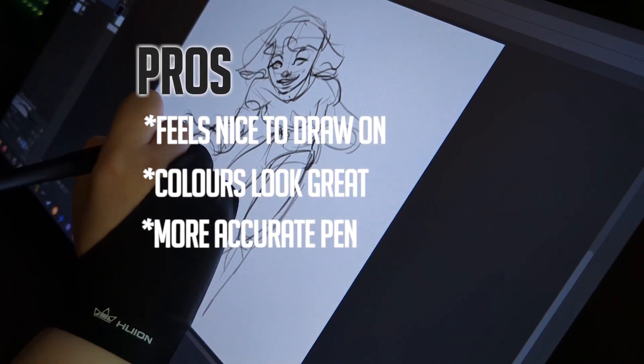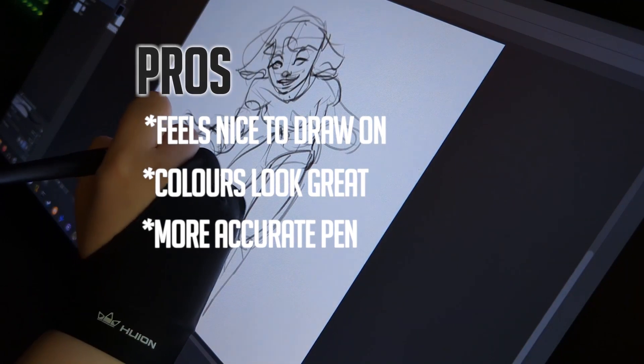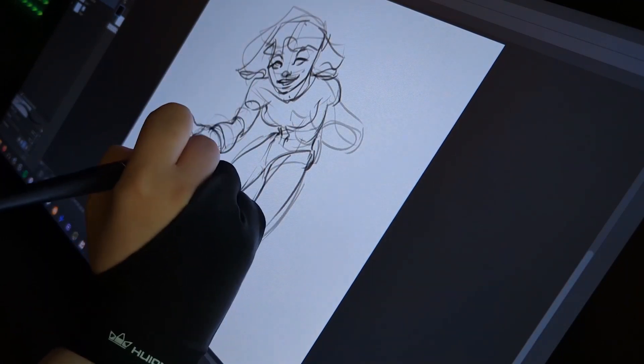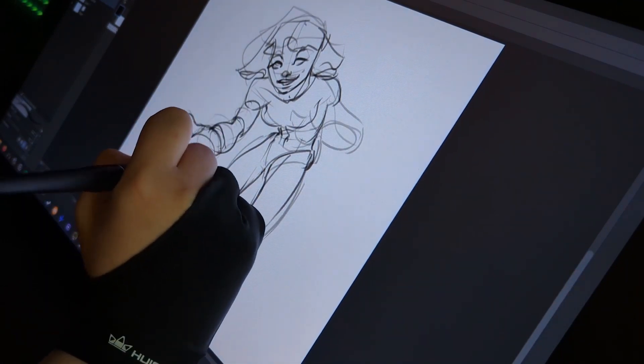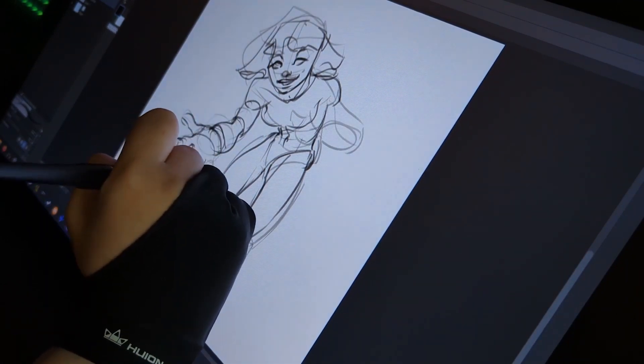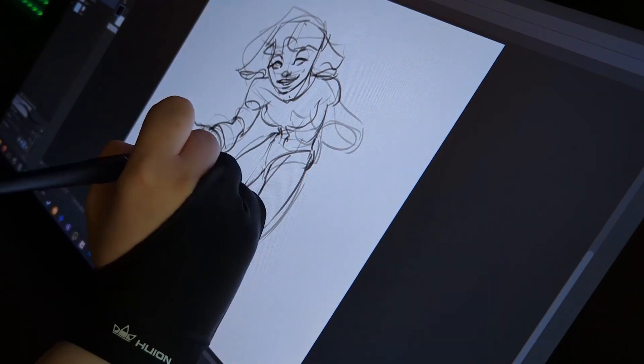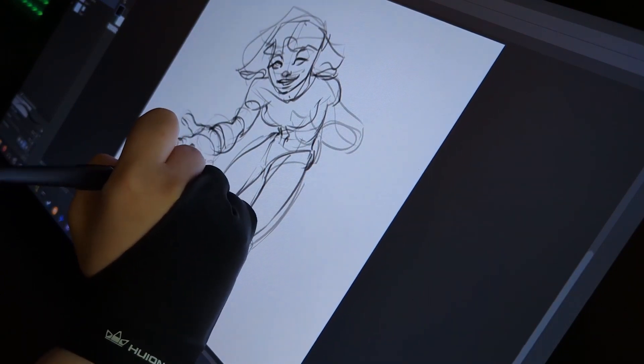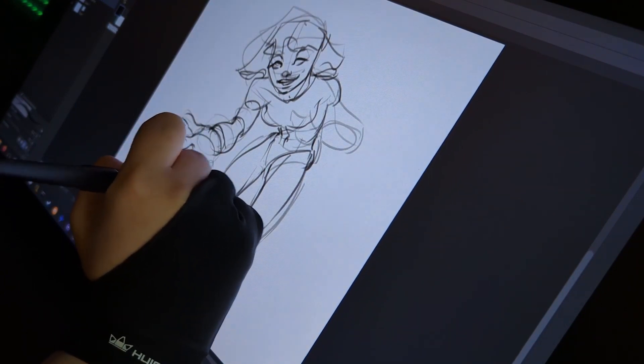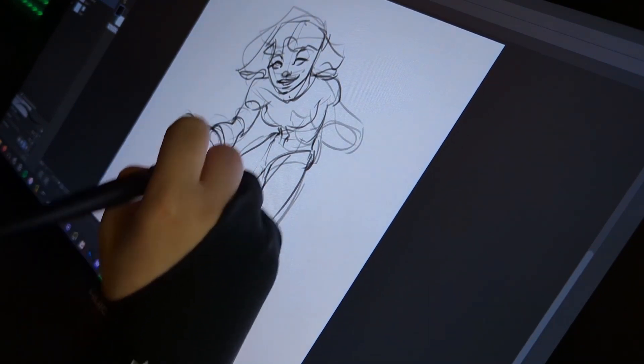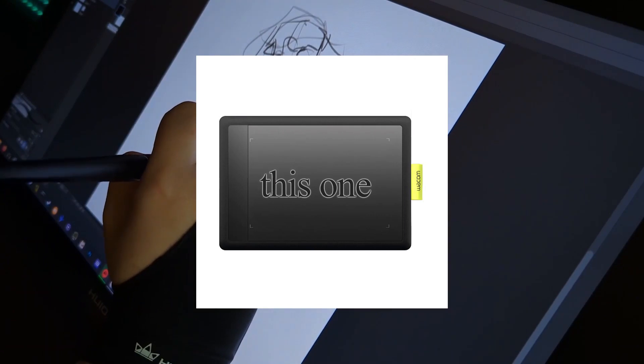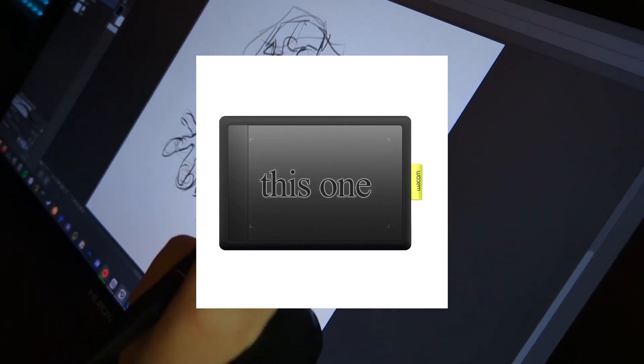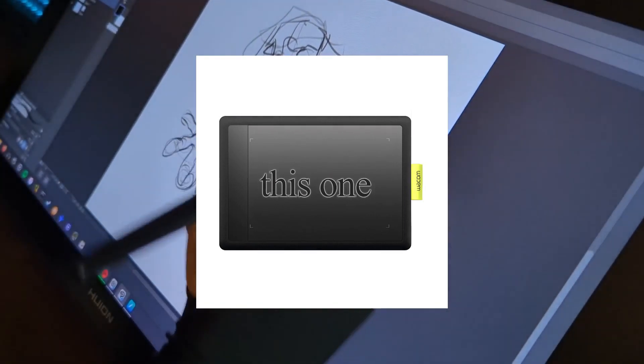I would recommend this tablet if you're looking for an upgrade from your previous setup but I would not recommend this tablet for beginners. I would recommend a cheaper tablet for someone who is beginning. I know my very first tablet was actually a Bamboo Wacom tablet.